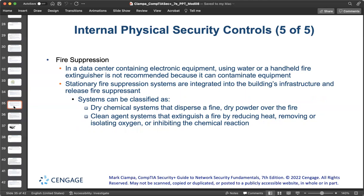Fire damage is a constant threat to persons, property, and computer systems. Fire suppression includes attempts to reduce the impact of fire. In a data center containing electronic equipment, using water or handheld fire extinguishers is not recommended as it can contaminate equipment. Instead, stationary fire suppression systems integrated into the building's infrastructure release fire suppressants — either dry chemical systems that disperse fine dry powder over the fire, or clean agent systems that do not harm people, documents, or electrical equipment, extinguishing fire by reducing heat, removing oxygen, or inhibiting the chemical reaction.